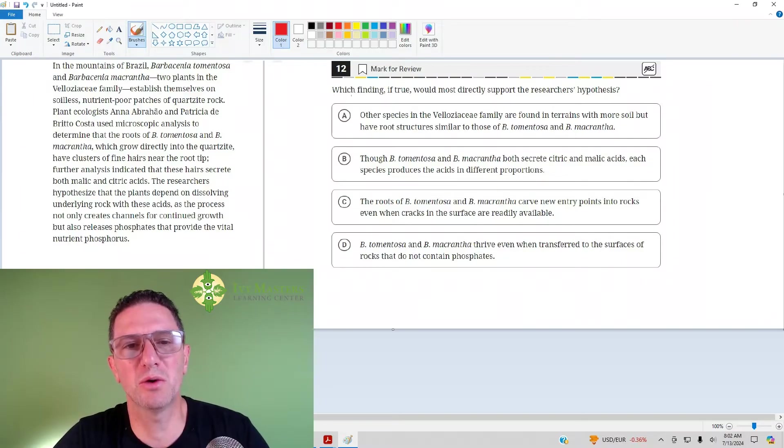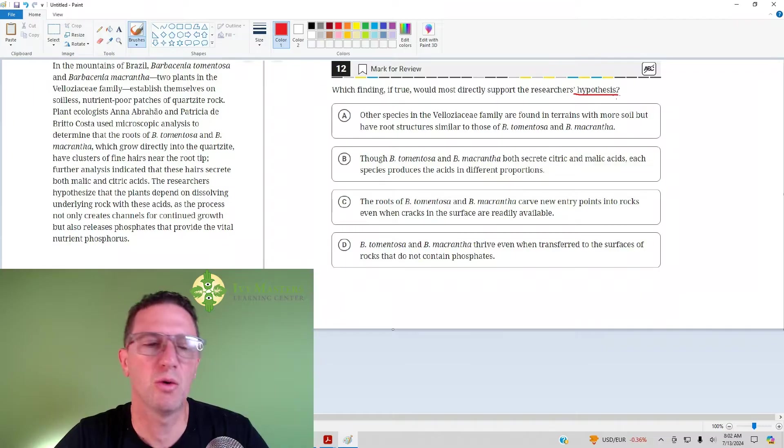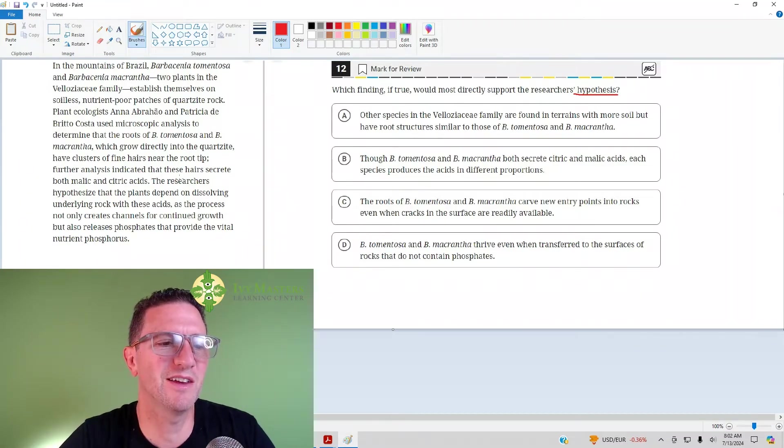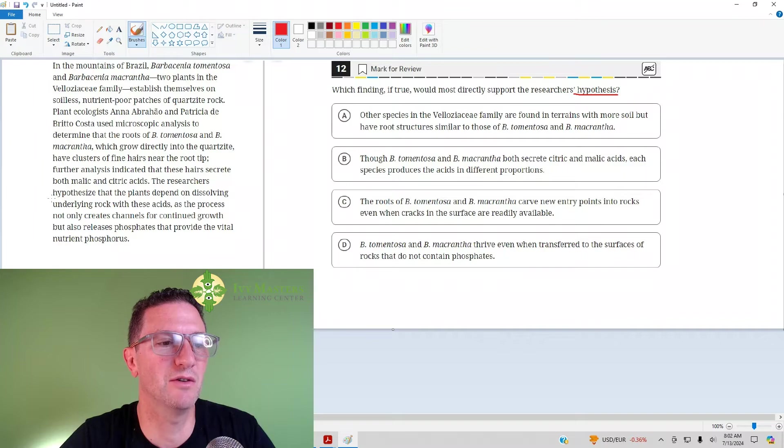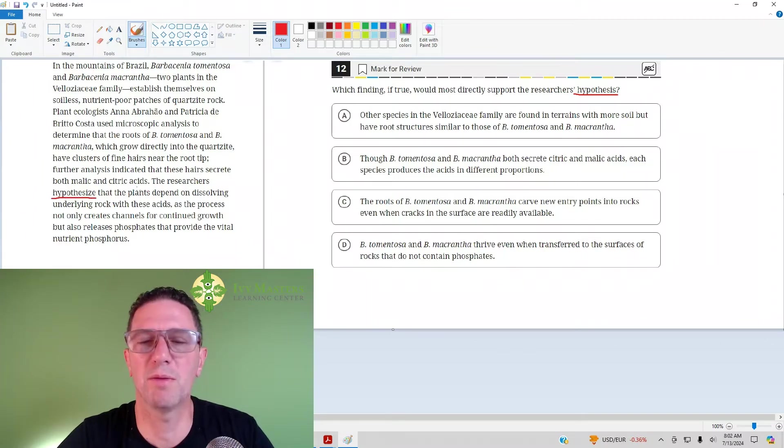Number 12, always read the question first, which finding if true would most directly support the researcher's hypothesis. We want to look for the word hypothesis in verb form in the last sentence of the paragraph, and then we see it there, hypothesize.